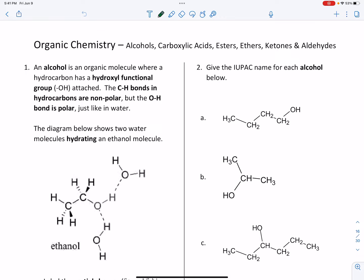In this video, we're going to take a look at the naming and drawing of three different classes of organic compounds. We're going to focus on alcohols, carboxylic acids, and esters. These are three different types of organic molecules characterized by certain groups of atoms. A certain group of atoms will tell you that you're looking at an alcohol or a carboxylic acid. That group is referred to as a functional group, and it determines which type of molecule you're looking at.